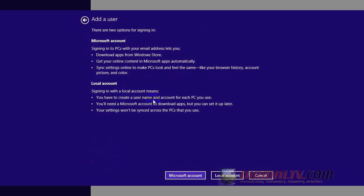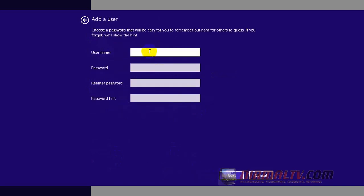So now let's select Local Account. Now set up username, password, and your password hint.